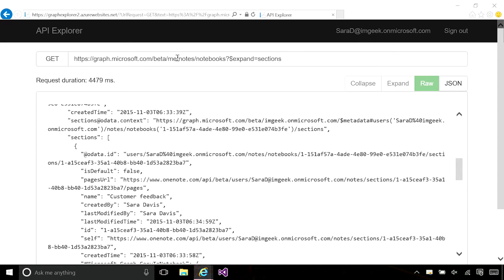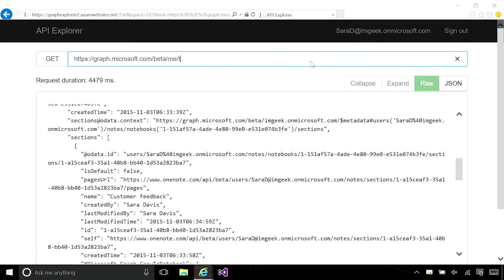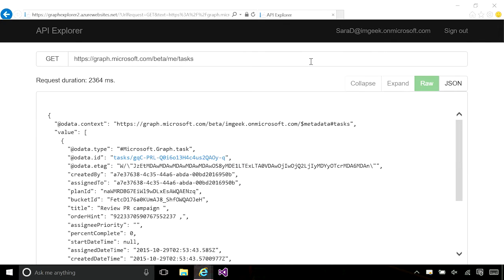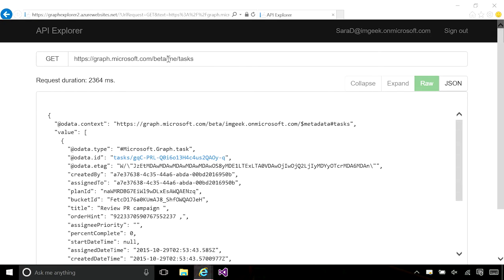The Microsoft Graph also exposes tasks from the planner service. By navigating to the slash me slash tasks, I get back the set of tasks that are assigned to Sarah. I can also go to the tasks underneath the group and see all the tasks associated with a specific group. For more information about the task API, make sure to catch the session that dives into this API.